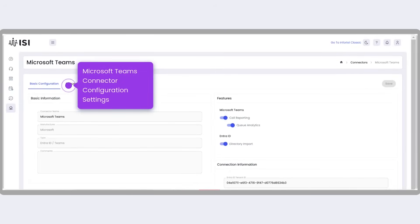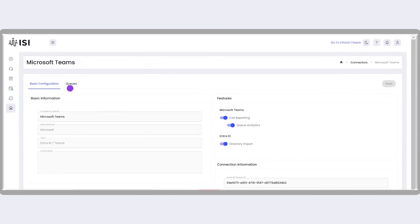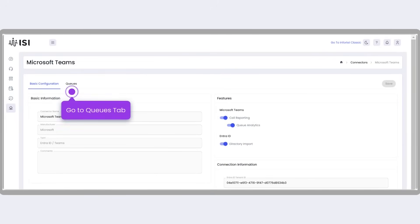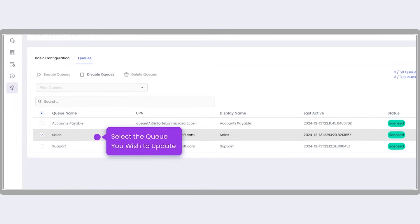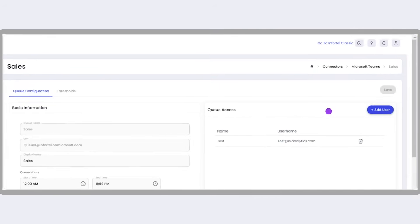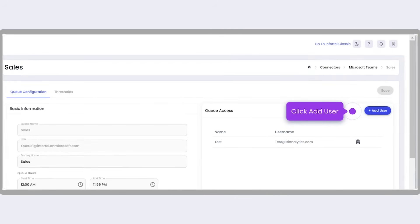Here, navigate to the Queues tab, where all configured queues are listed. Select the queue you wish to update and in the Queue Access window, click the blue Add User button.